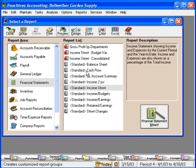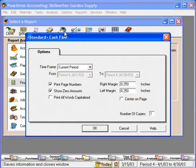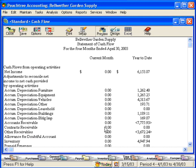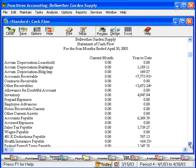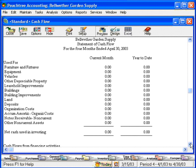And finally, let's look at our statement of cash flows. Once again, let's accept the defaults and click OK. This enabled us to pull up the statement of cash flows for the current period. This is a financial statement that accountants love.